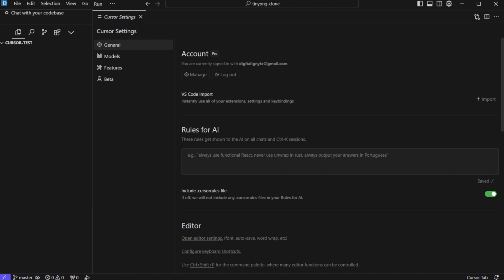For example, you can say always use functional react, never use unwrap in Rust, always output your answers in Portuguese and so on. You can build restrictions around the language or the structs or the file structure. And whatever rules you define here will be applicable to all the projects that you build inside Cursor. Now there is a better way of doing that because these rules may vary per project. So what you can do is you can create a file with the name .cursorrules in the root directory of your project. And then you can define the rules over there and those rules will be applicable to only that project.